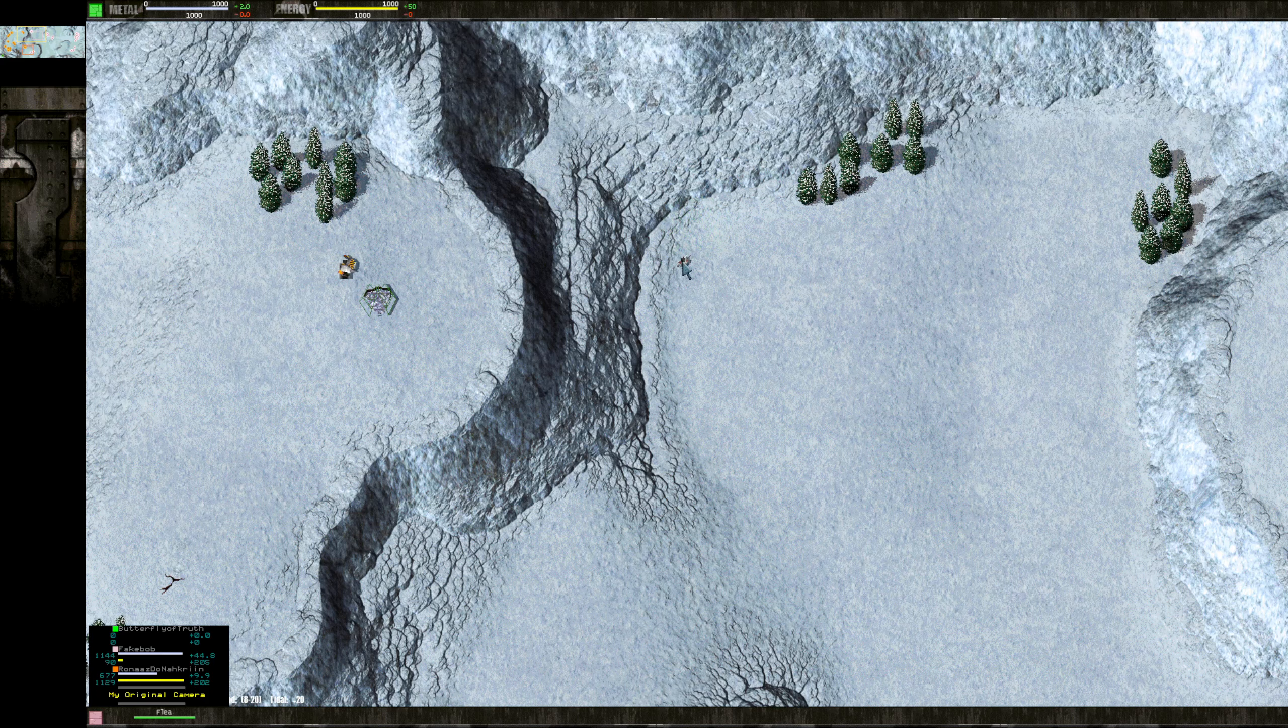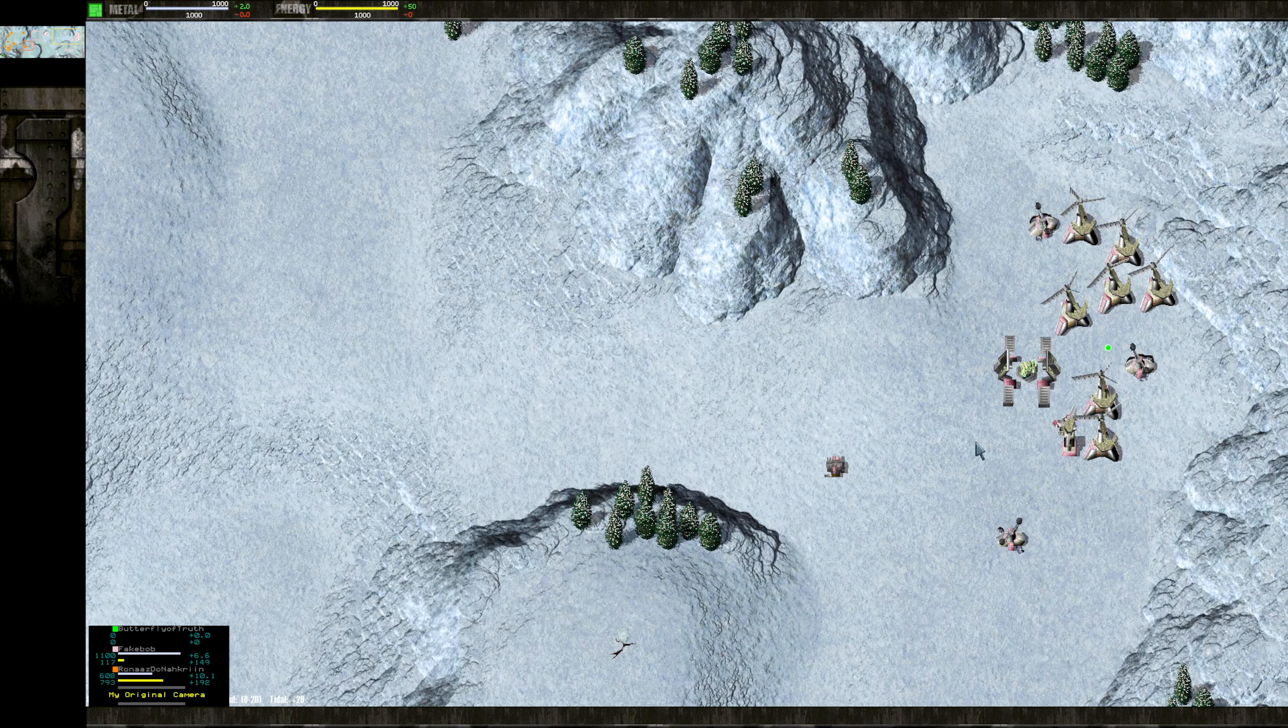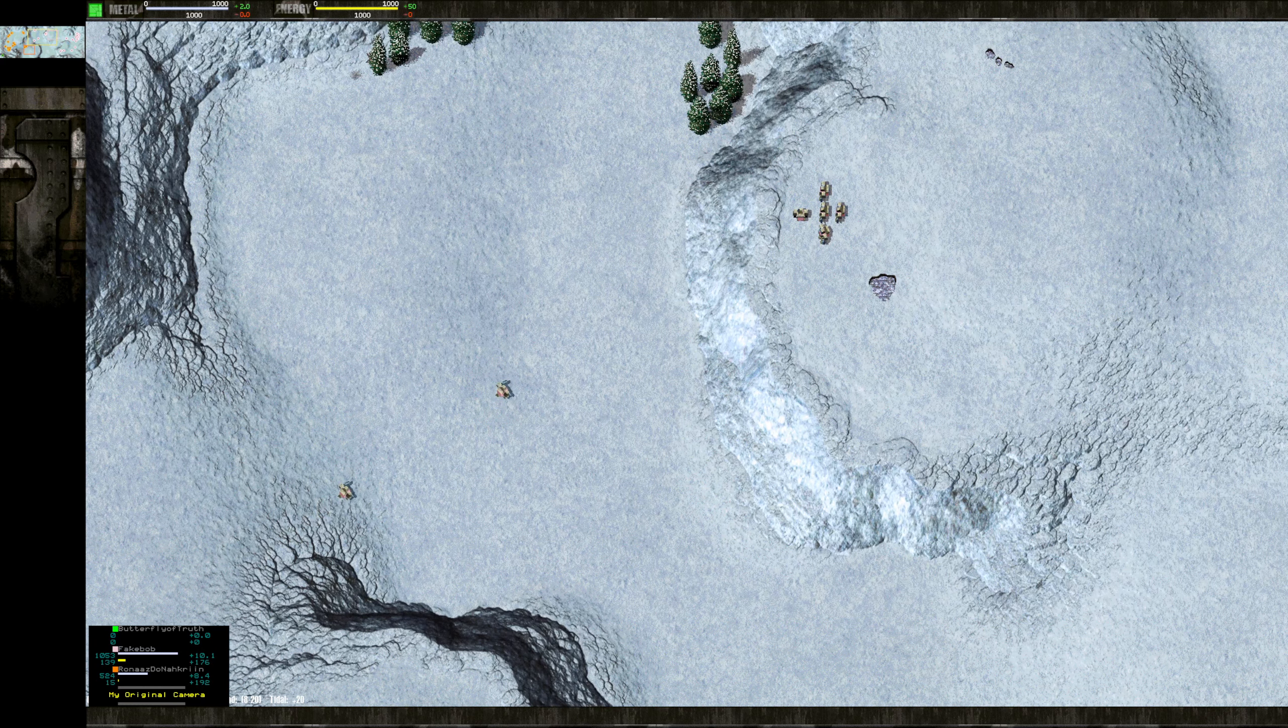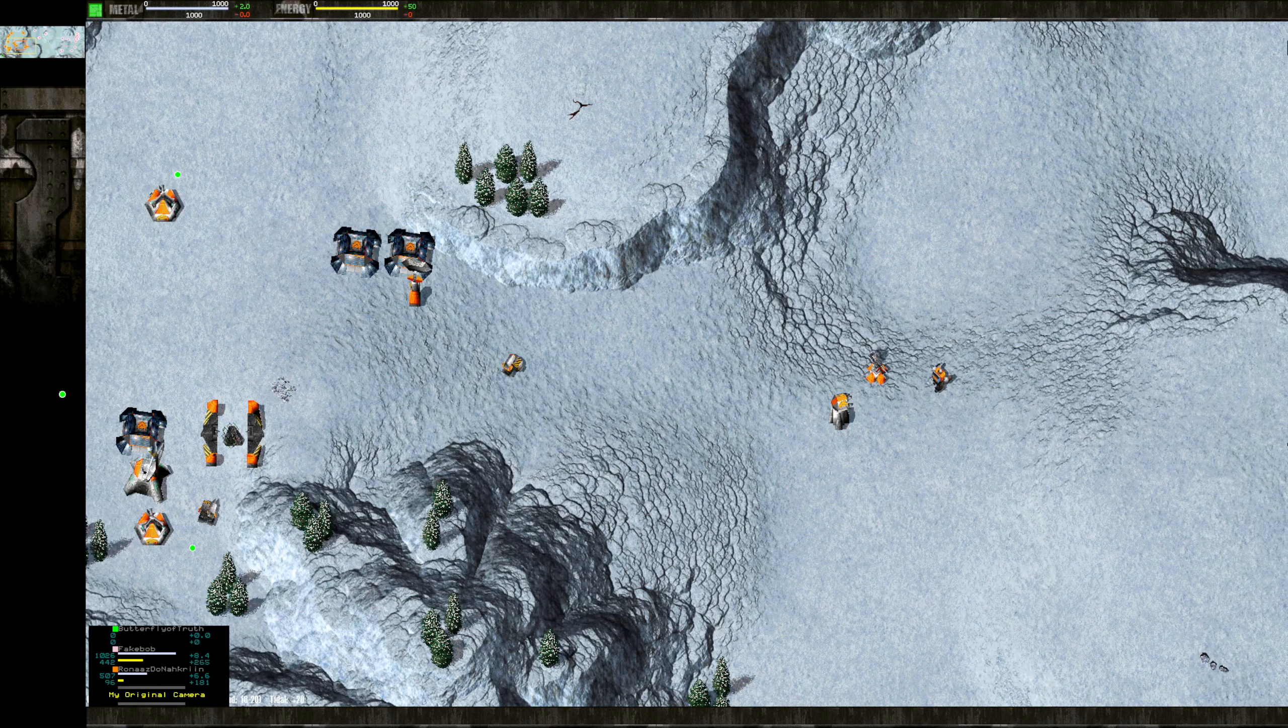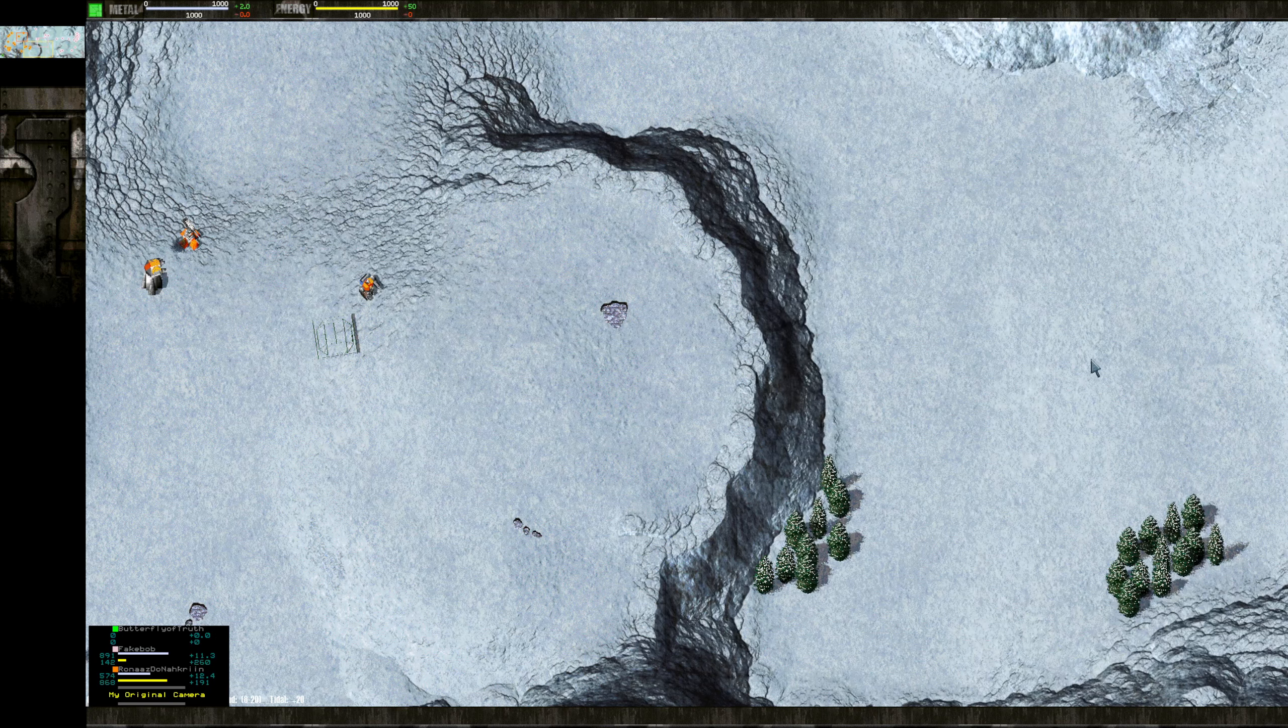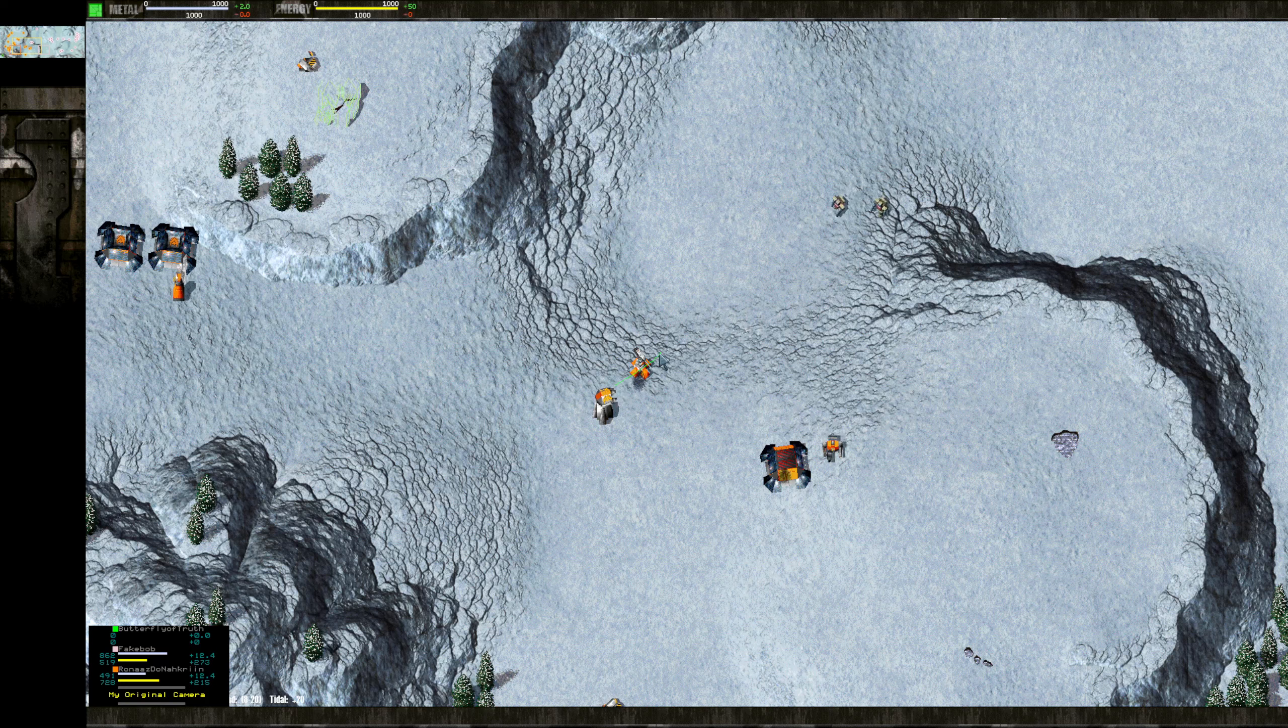But one thing I will say that Fake Bob's doing that's really smart here, is he built this flea early on. And the flea in Escalation all it does is reclaim obstacles and corpses and rocks and trees. So I think Orange could have done that as well. Have the might, a core equivalent. Just reclaiming some trees and rocks and things. But that will give Fake Bob perhaps a little bit of an early economic advantage.